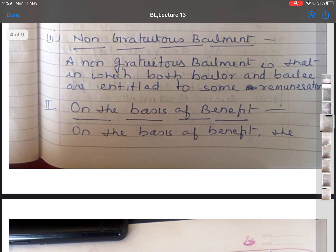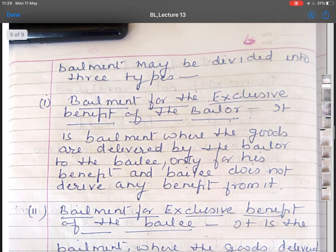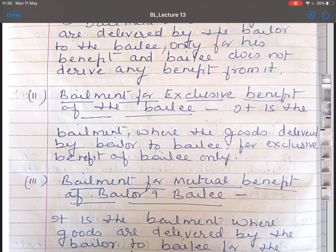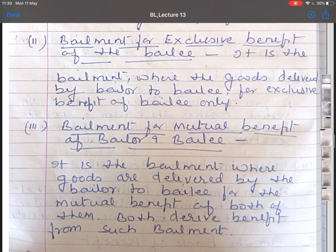The second main type is bailment on the basis of benefit, which is divided into three types. The first is bailment for the exclusive benefit of the bailee, where goods are delivered by the bailer to the bailee only for the bailee's benefit. The second is bailment for the exclusive benefit of the bailer, where goods are delivered for the bailer's benefit only, and the bailee does not derive any benefit. The third is bailment for mutual benefit, where goods are delivered for the mutual benefit of both bailer and bailee.